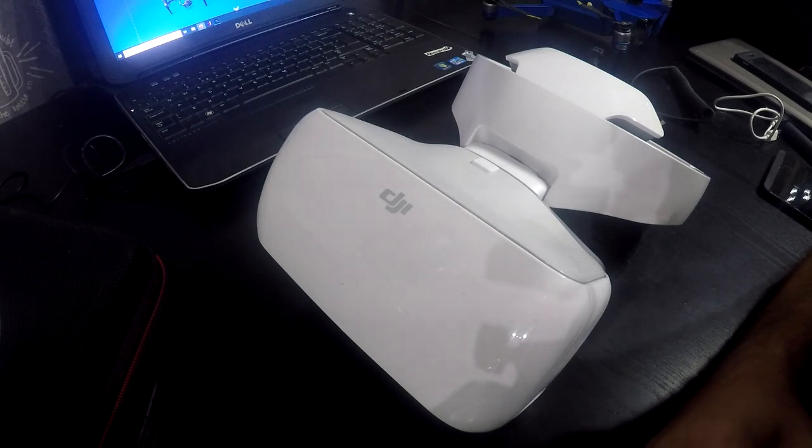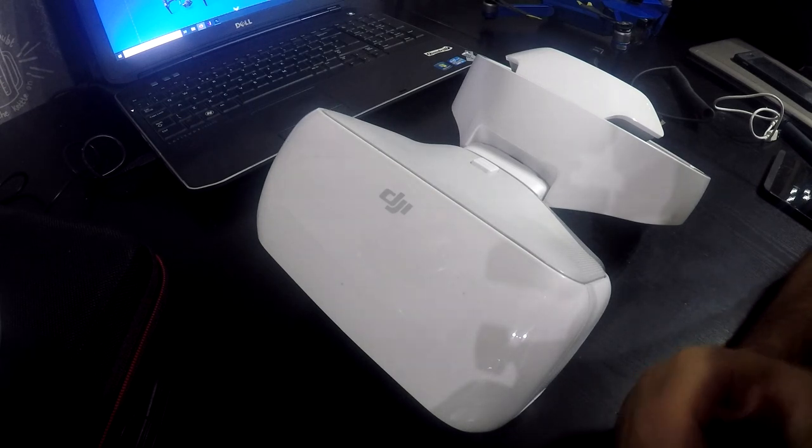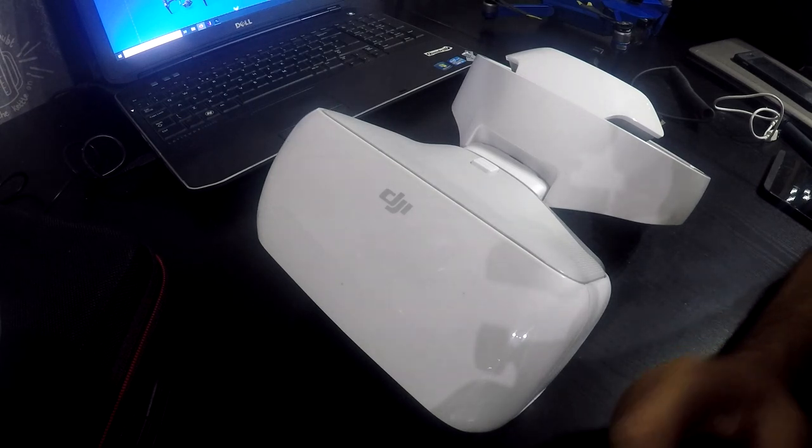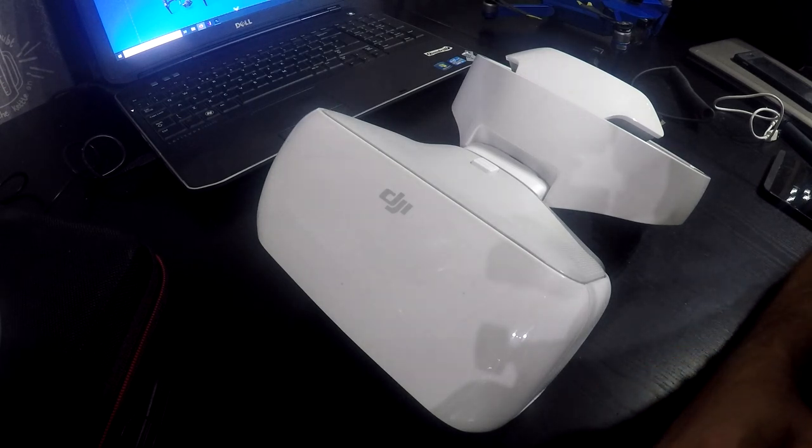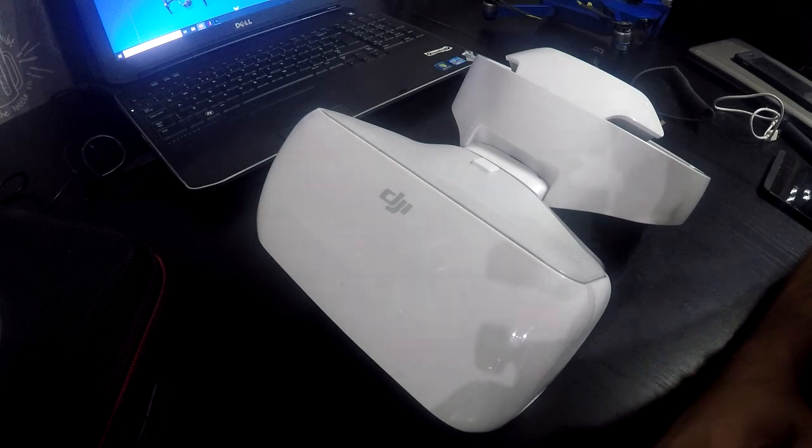But there is a way to have Litchi in a kind of fashion on the DJI goggles. I'm going to show you that after titles.